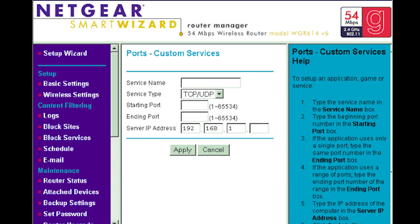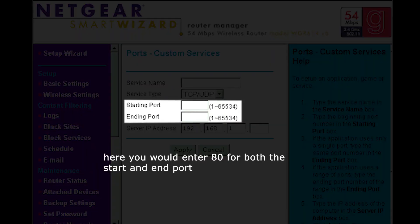The only difference if you do have the port forward tab is that you can set the port range to 80-80 instead of just having one port 80. It doesn't really make any difference at all, it's just so you know how to do it.